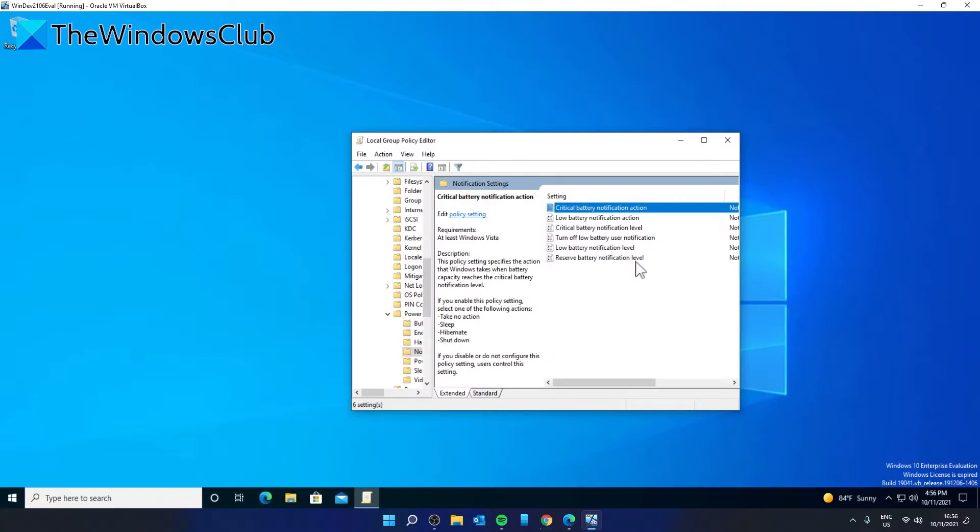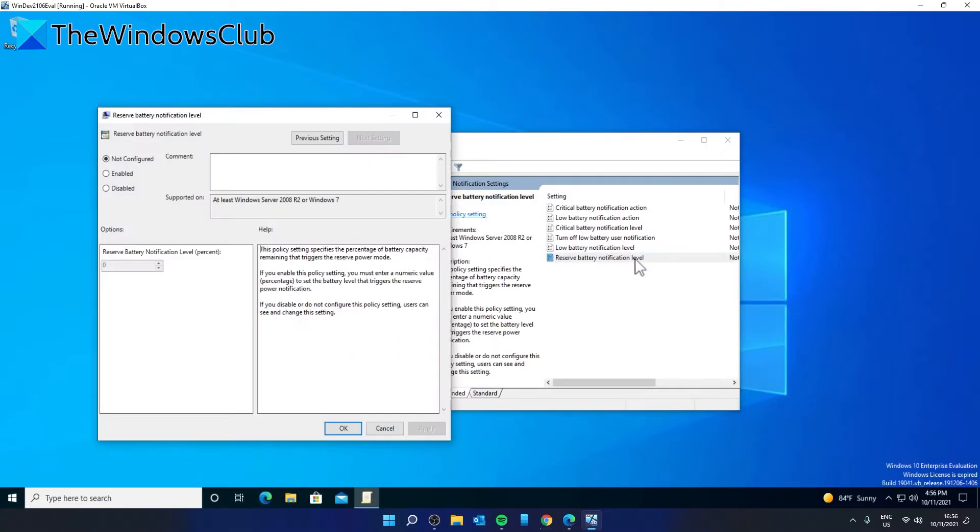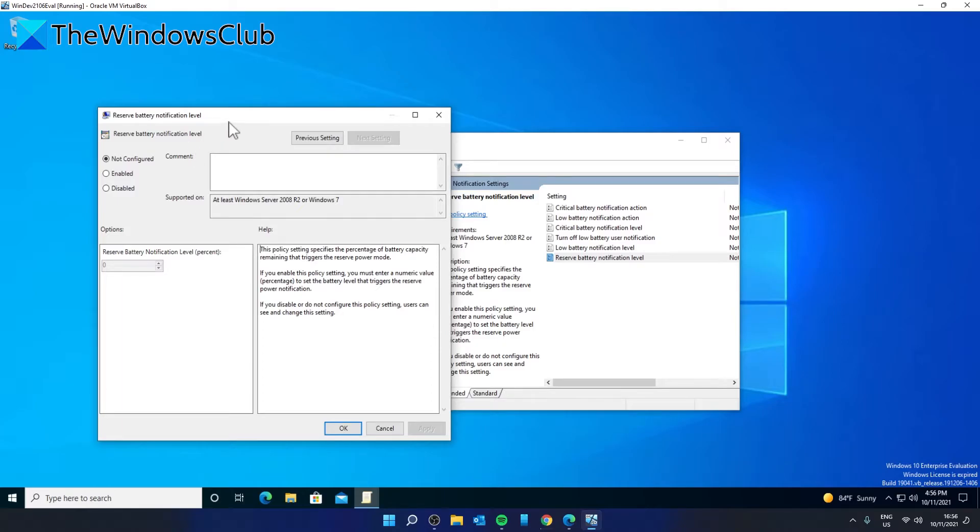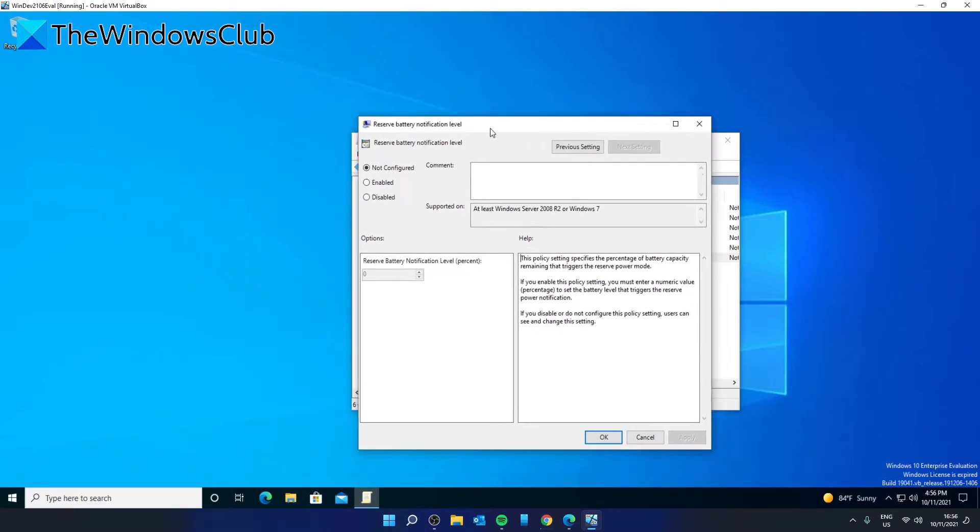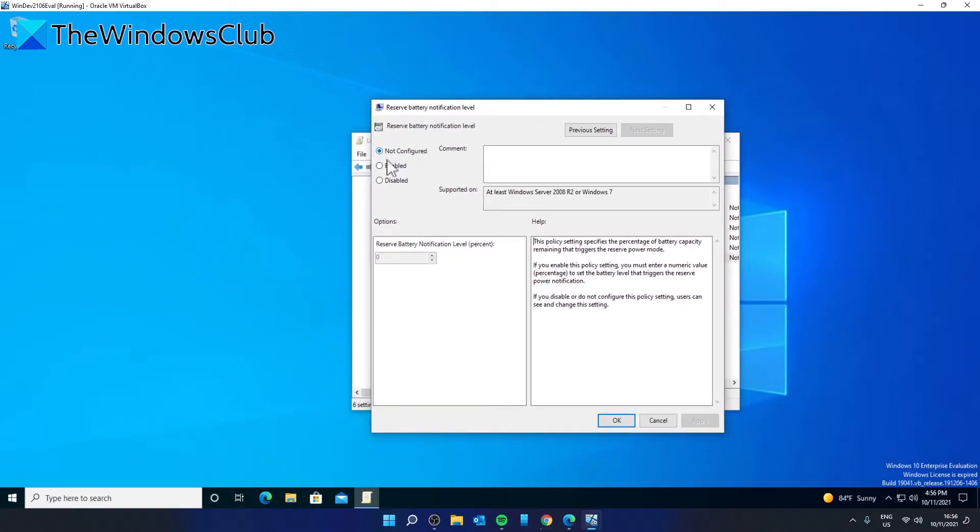Reserve battery notification level. You can set a reserve battery notification level from here. If you enable it, you can set it. The default is seven percent. Make your selection, then click Apply and OK.